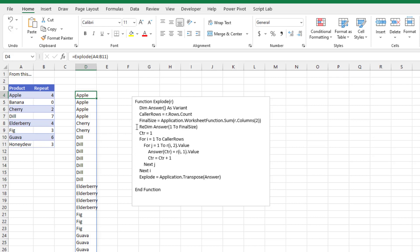And then this awesome little bit of code right here. The final size of the array that we're going to return is the sum of all of these answers here in column two of the R range. Once we know what the final size is going to be, then we redimension answer to be one to final size. Now, the really weird thing here is that is building an array that stretches across the page. And we'll have to deal with that one later.